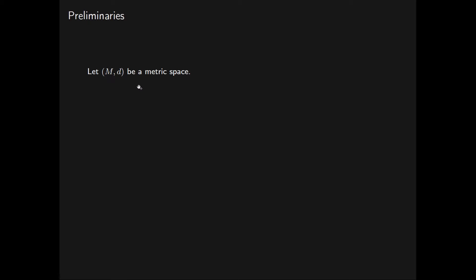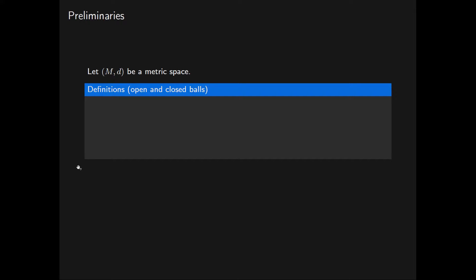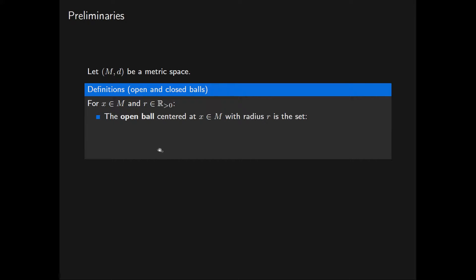Let M be a metric space with metric D. For a point X in M and a positive real number R, we say that the open ball centred at X in M with radius R is the set of all points Y in the metric space M that are less than distance R from X.